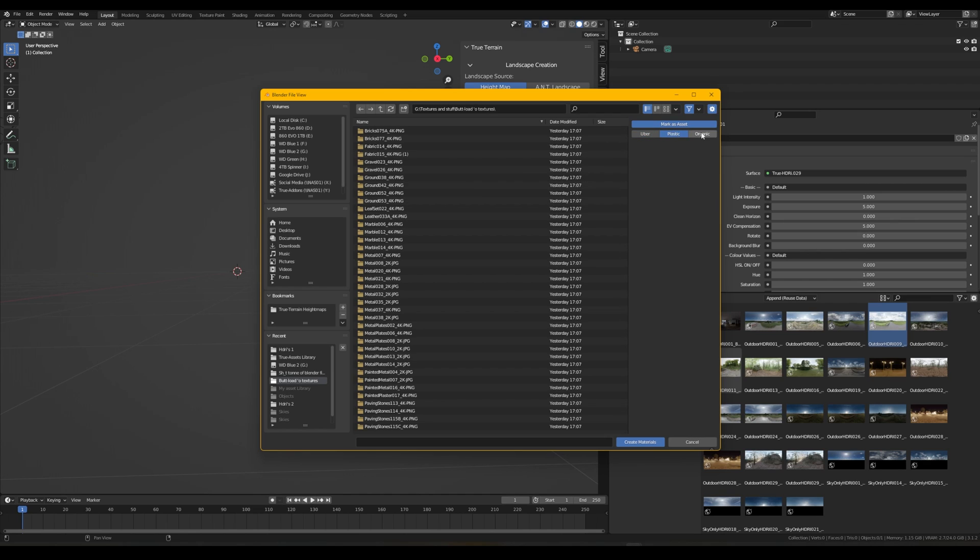If we double tap into it we can see that there's actually texture maps inside each one of these. Well what we can do now is we can choose the type of material that we want to generate. So the Uber Shader will deal with 99% of your library. Plastic is for plastics and Organic, this is set up for organic materials like skin, flesh, anything like that which requires some subsurface scatter and a meaty meaty shading effects.